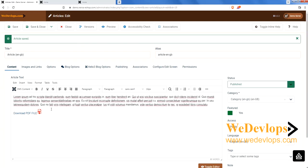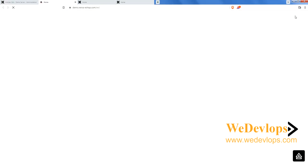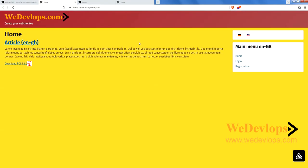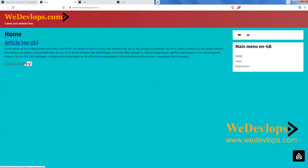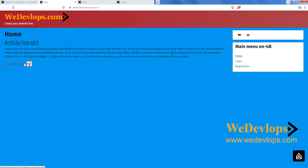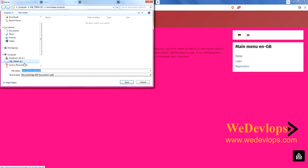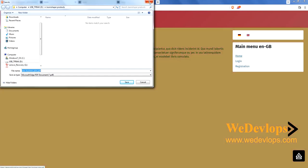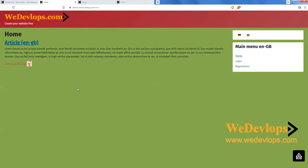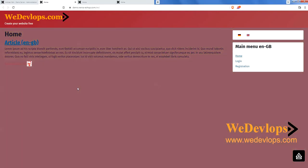Save the article, then refresh the front-end. You can now see the PDF download file with the icon. If someone clicks it, it will save the file to their downloads location.